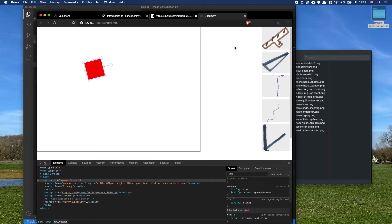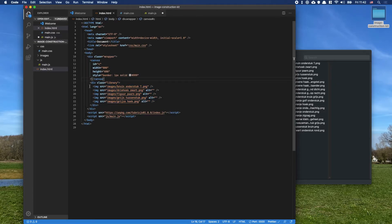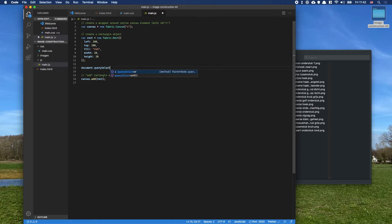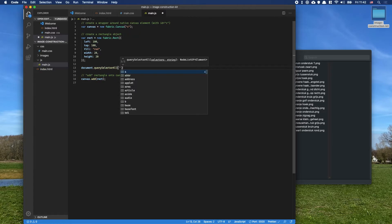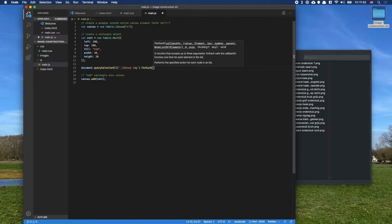It would be cool to drag images in, but we won't do that in this video. Instead, clicking an image in the library will add a new one to the canvas. For each image in the library, I'll add an event listener. Using 'document.querySelectorAll', I select all images inside the library, then for each one add a click event listener.